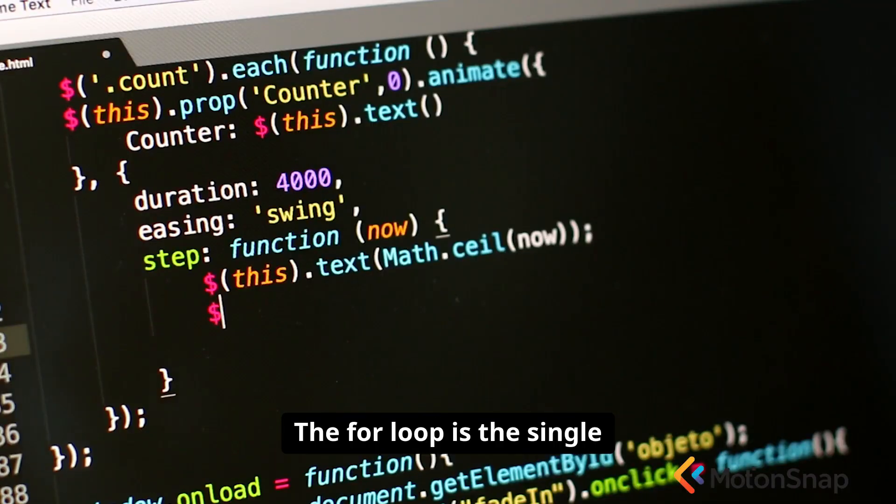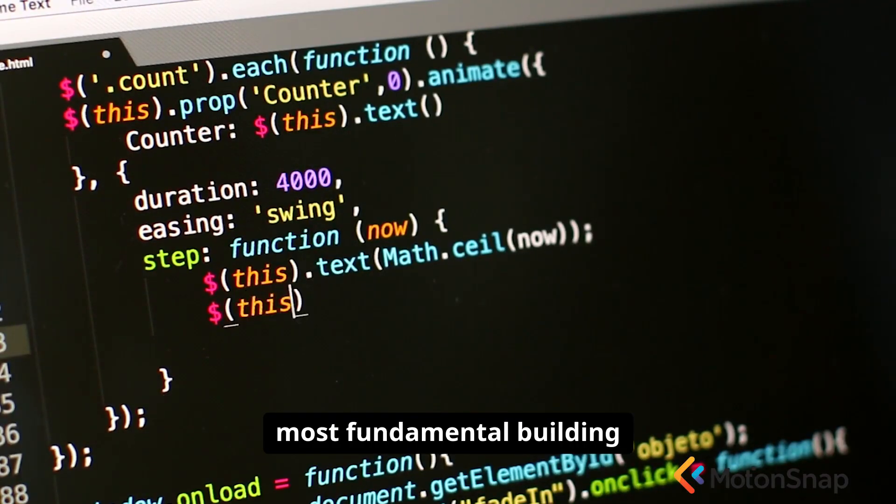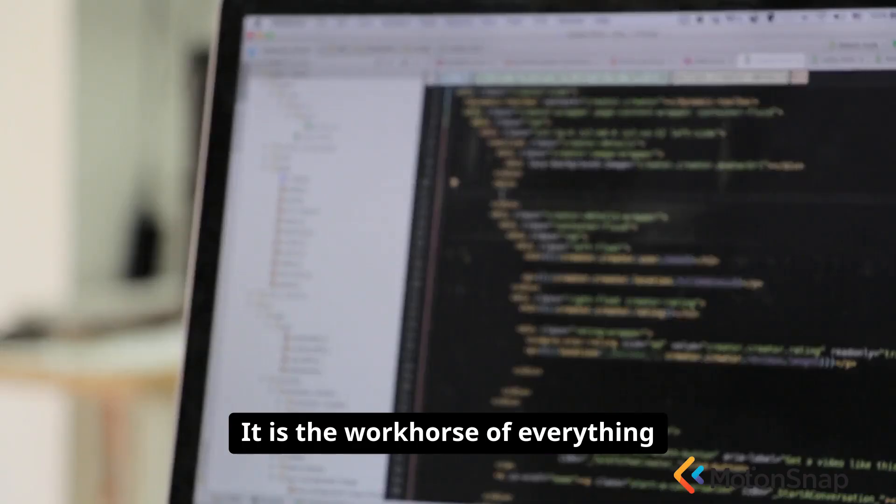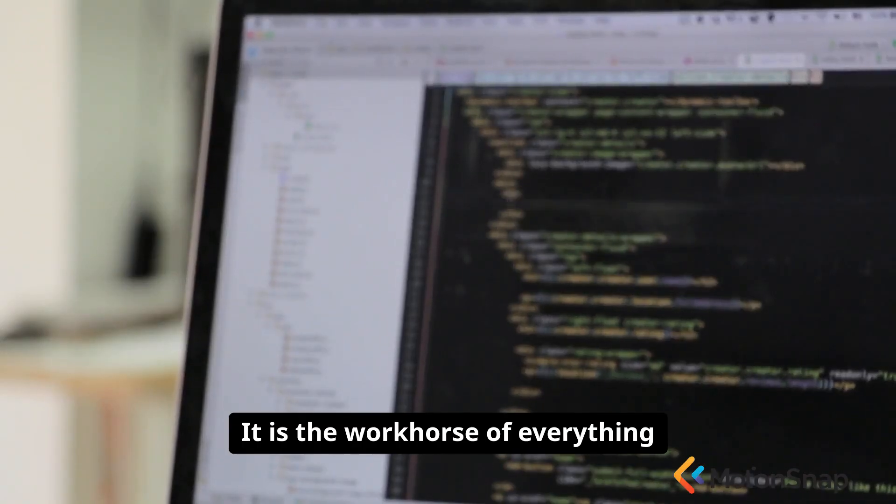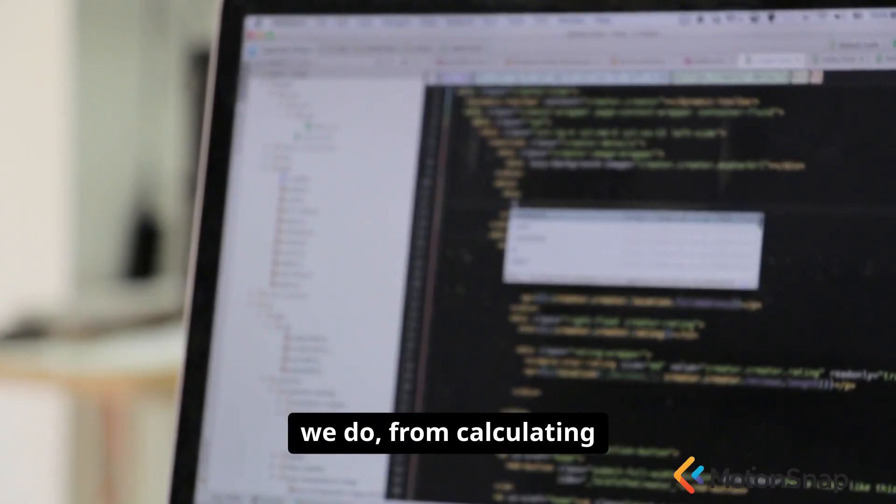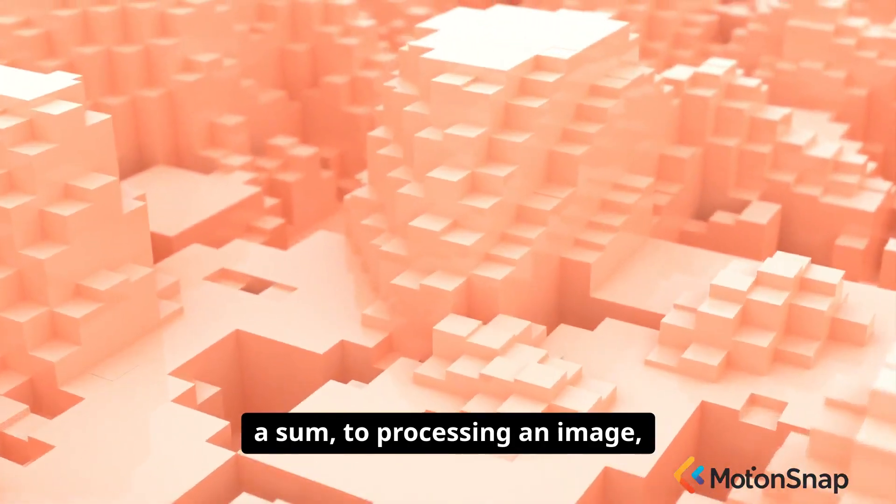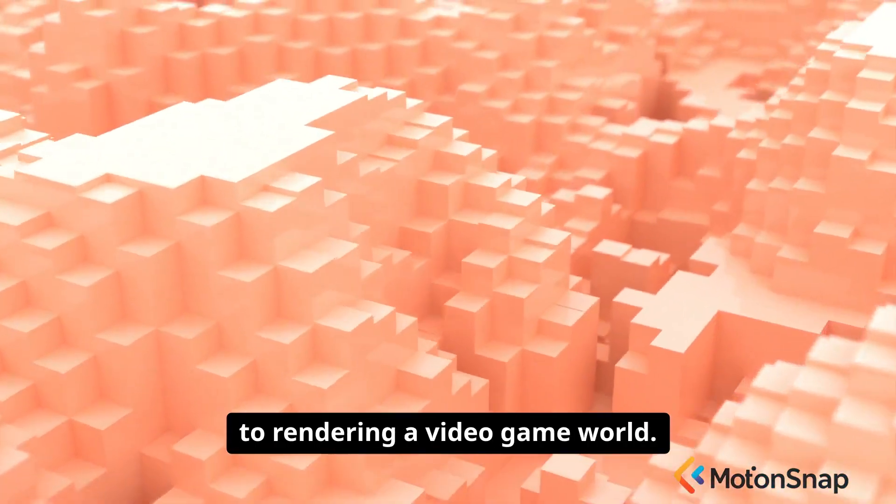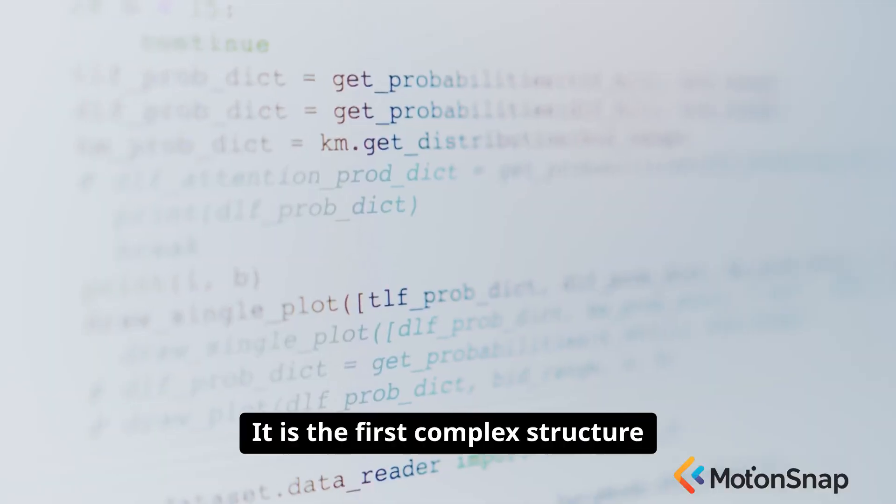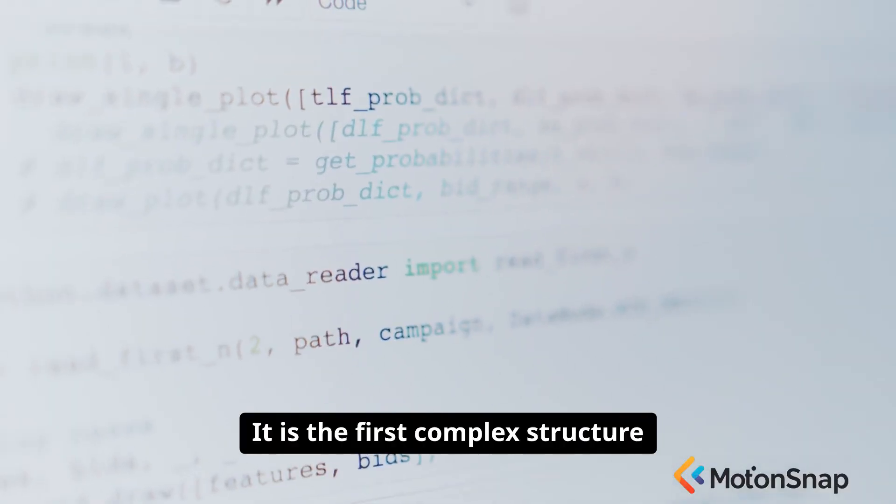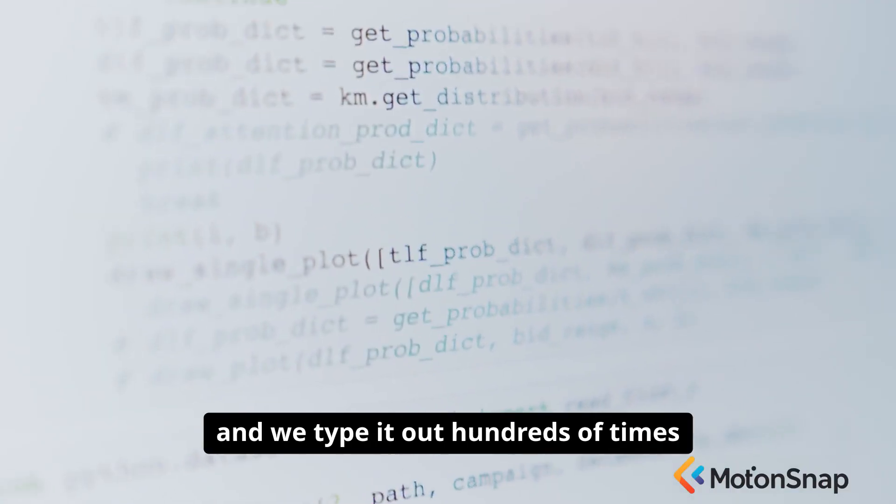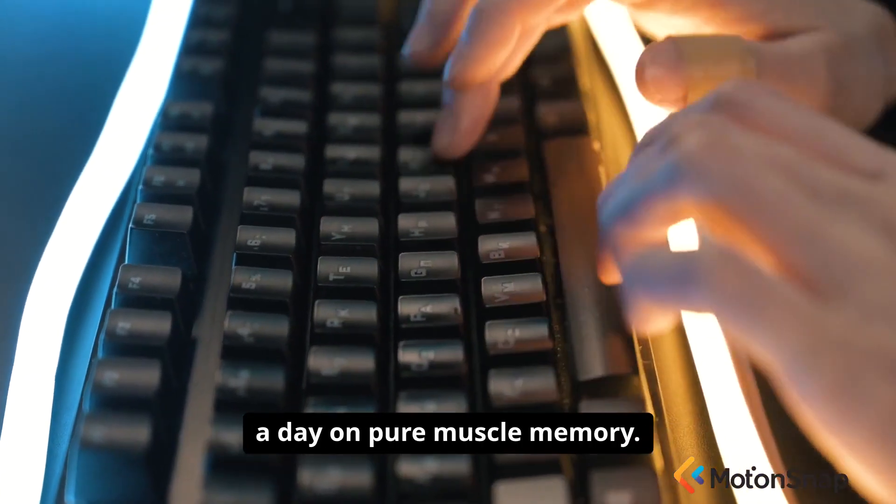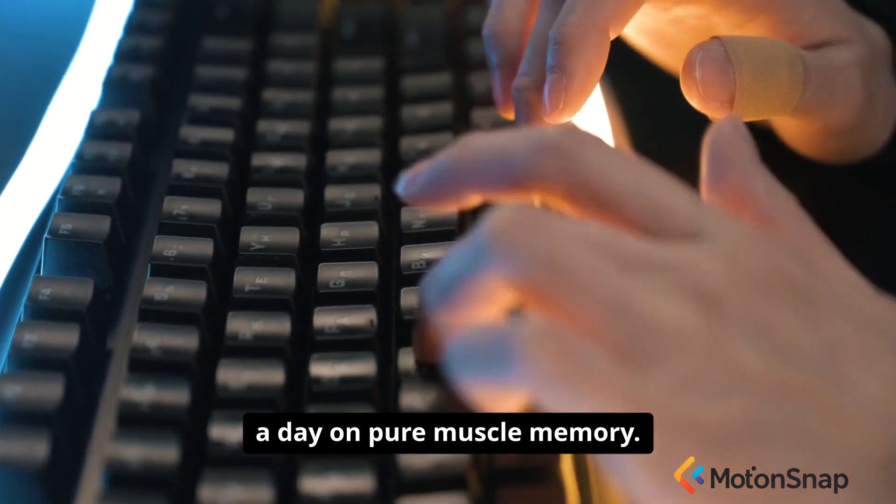The for loop is the single most fundamental building block of computation. It is the workhorse of everything we do, from calculating a sum to processing an image to rendering a video game world. It is the first complex structure we learn as programmers.